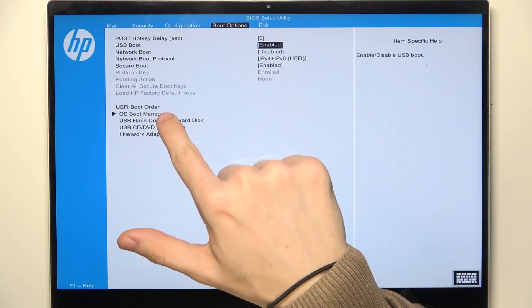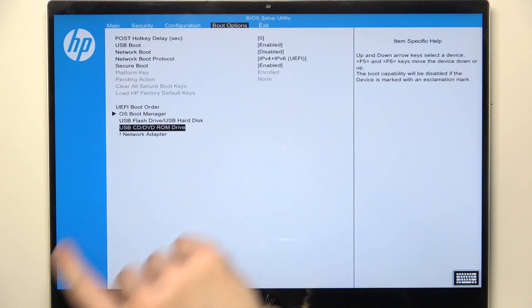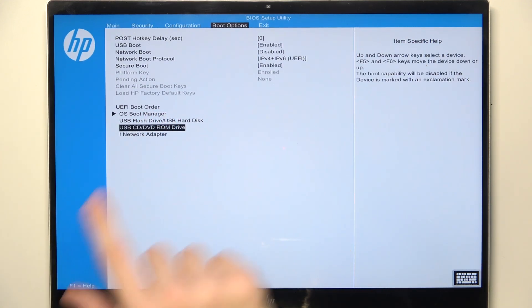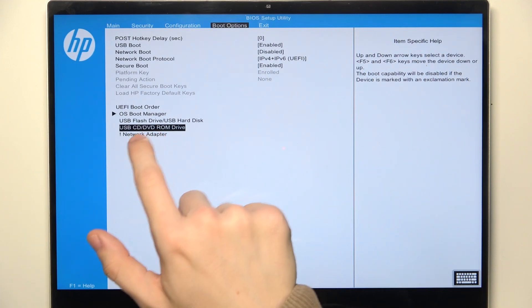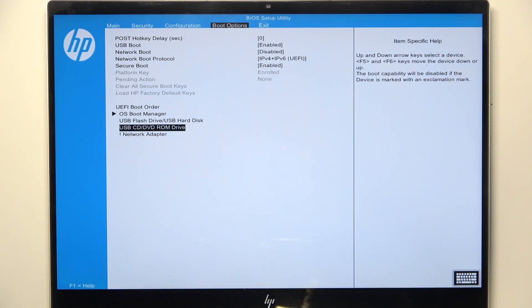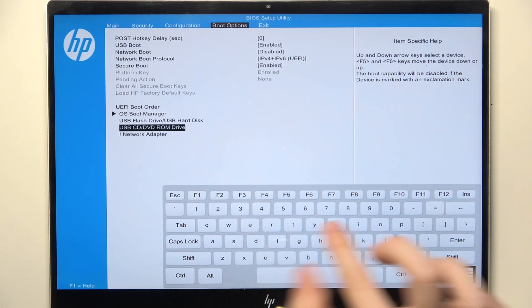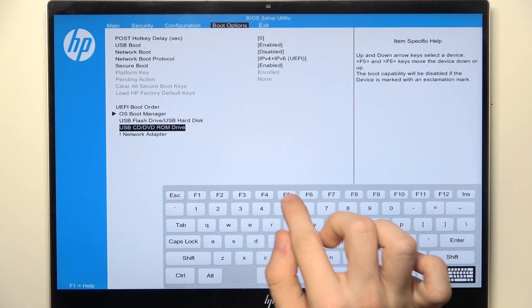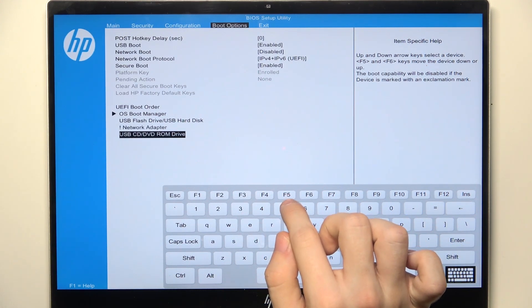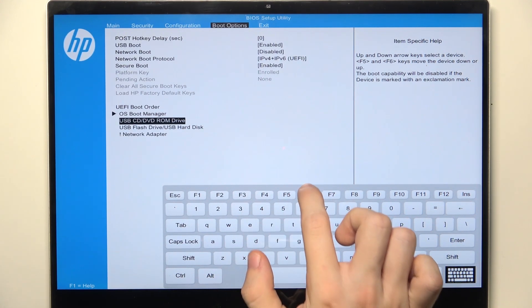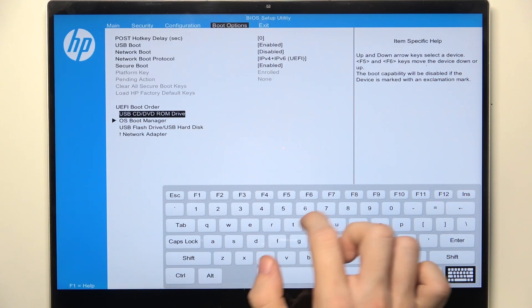Then you can also change the UEFI boot order. To do it, click on the device that you want to change in the boot order, then click on the keyboard or just use your standard keyboard and use F5 to bring it down or F6 to move it up.